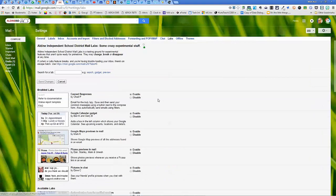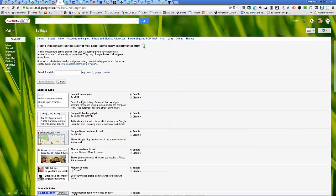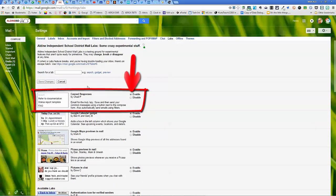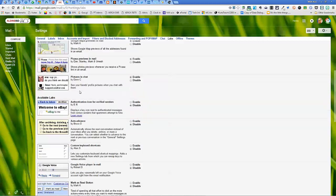Yours will probably be down here somewhere near the bottom, but find the one that says canned responses just like that. Go ahead and click enable. Once you've done that, you want to click save changes up on top.